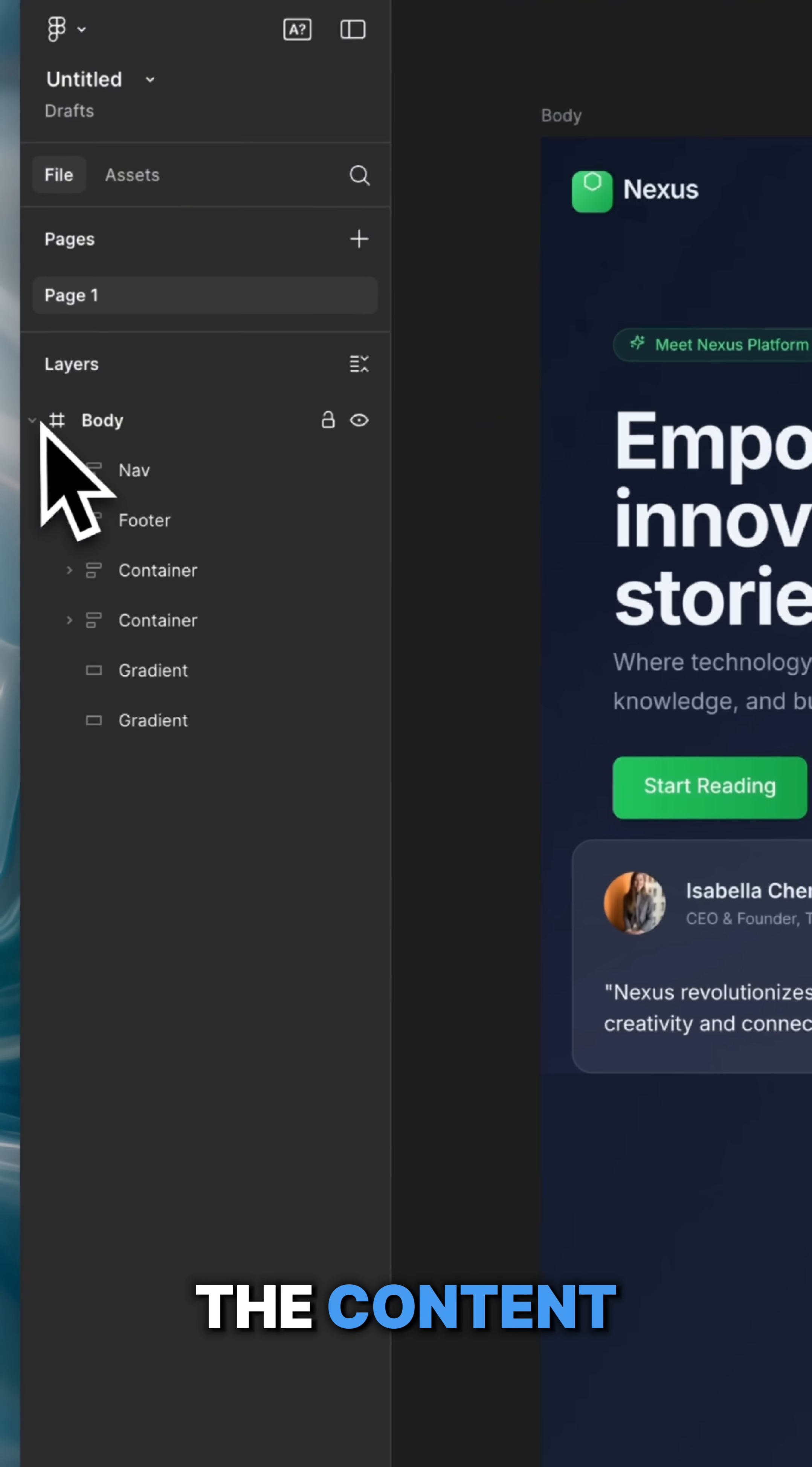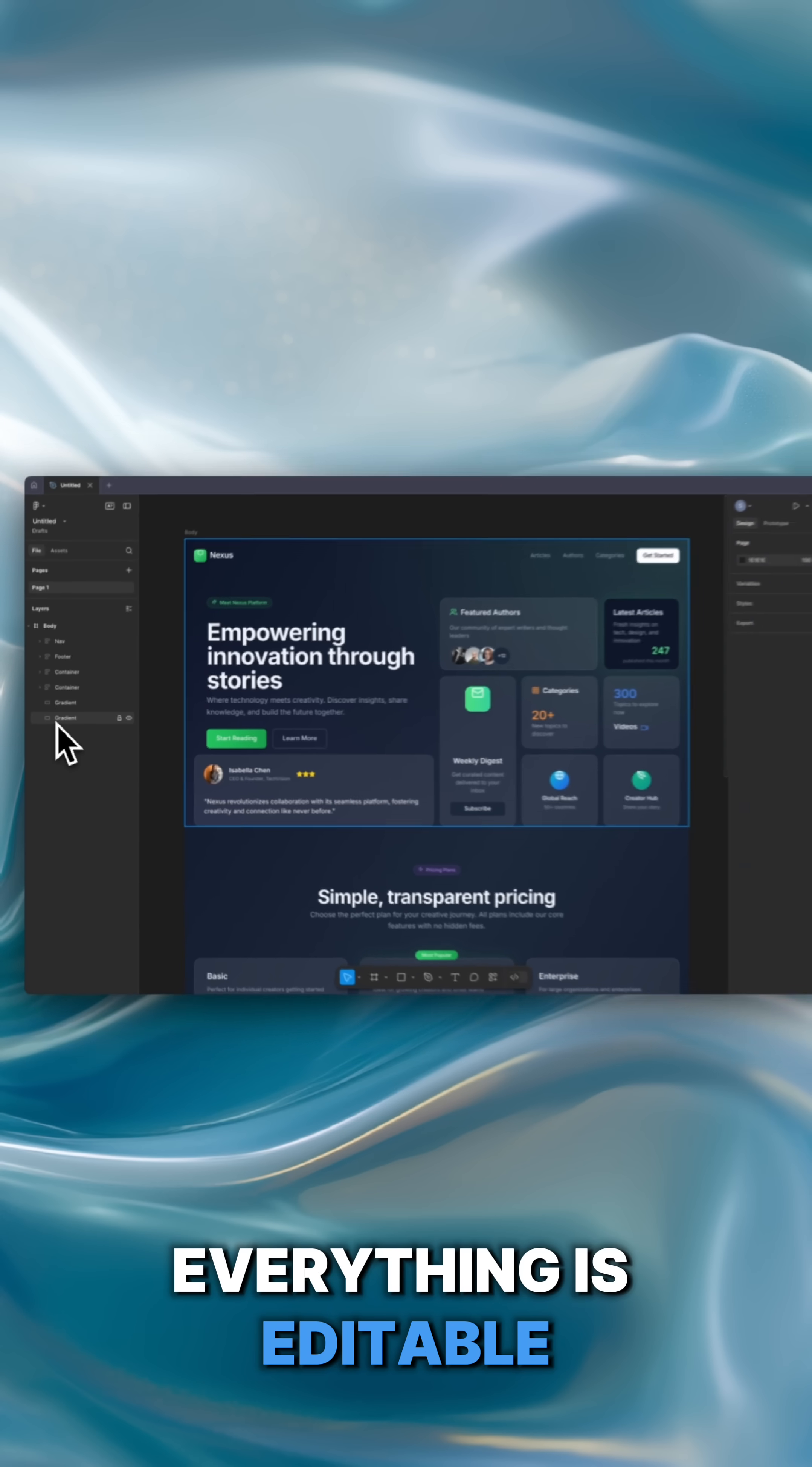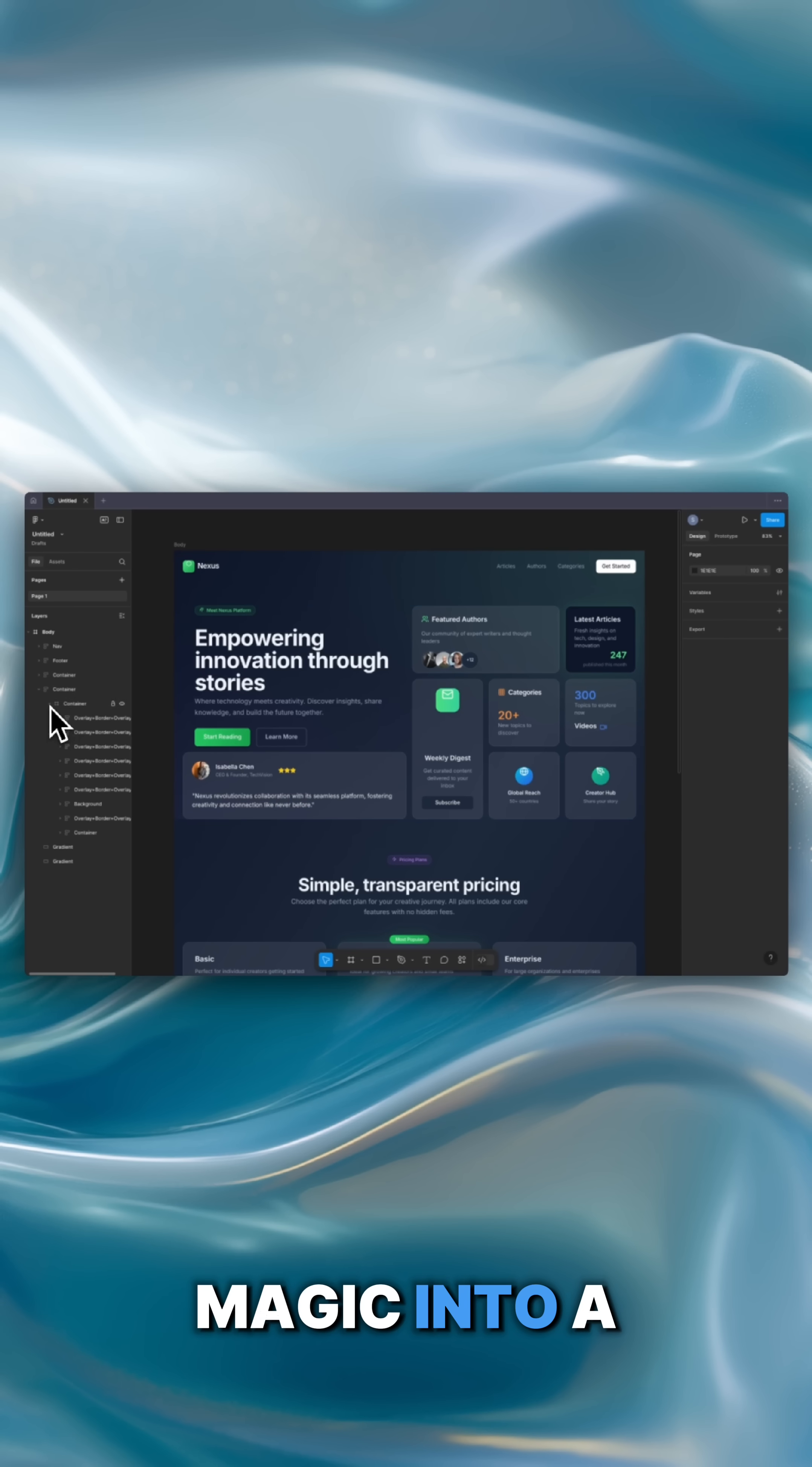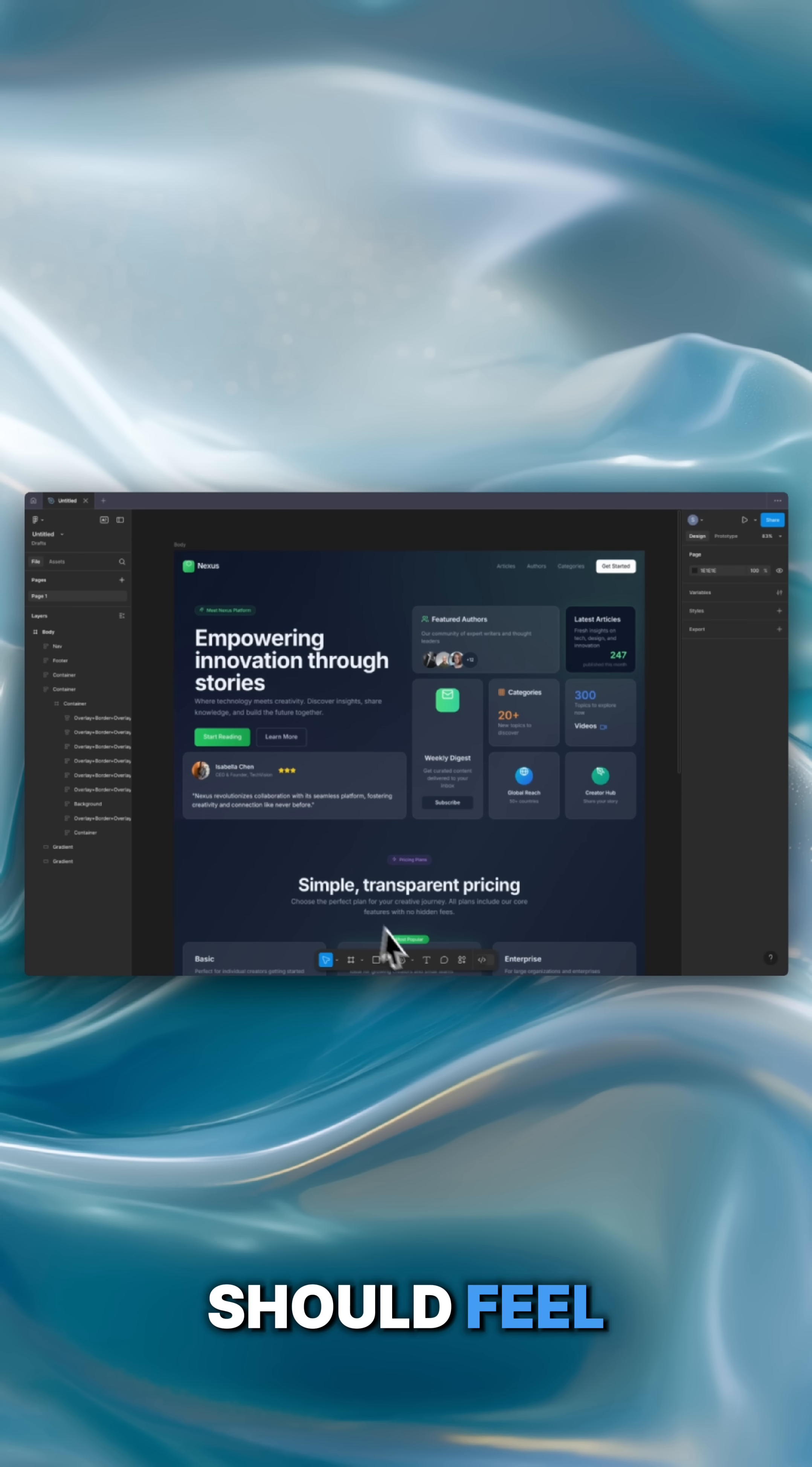From there, tweak the content, iterate the structure, and add your brand's touch. Everything is editable, and in seconds, you've turned AI magic into a pixel-perfect Figma file. This is how modern design workflows should feel.